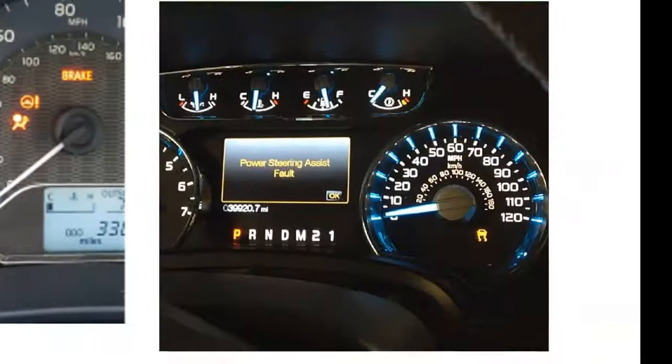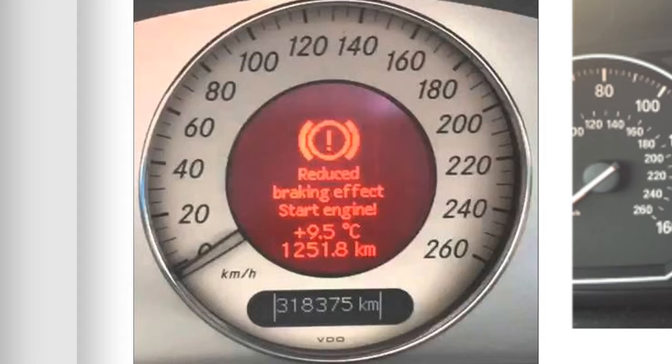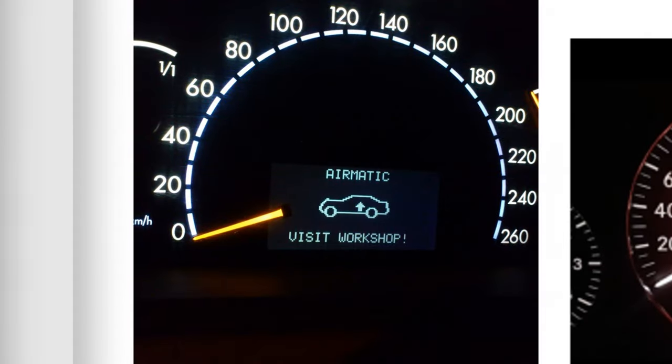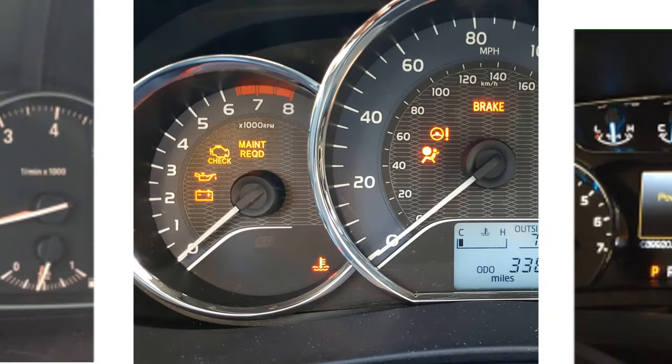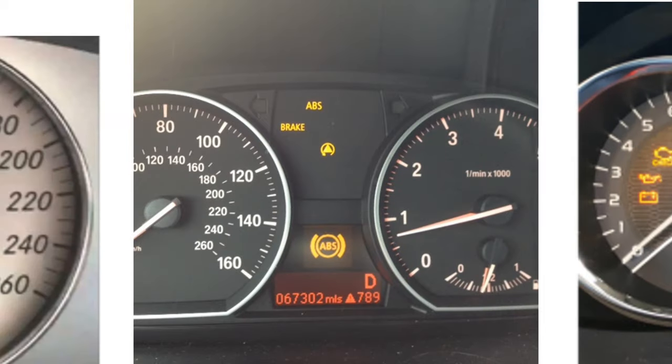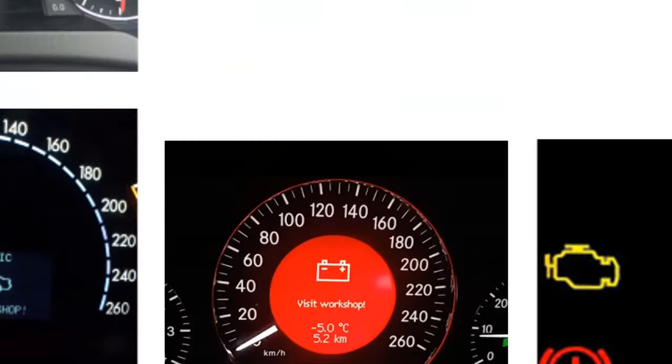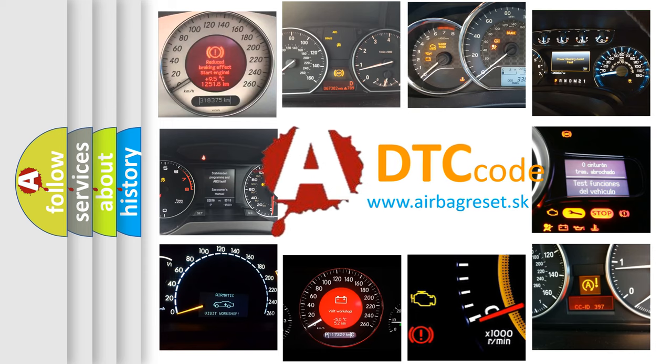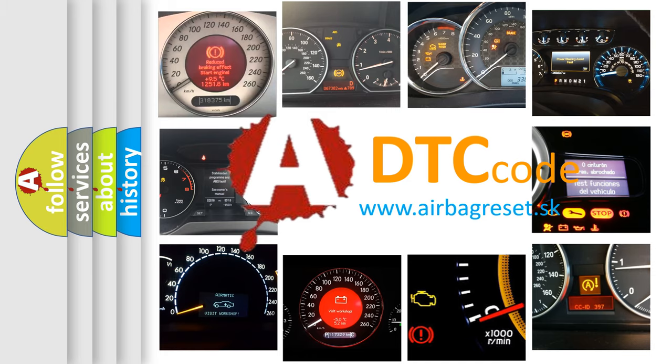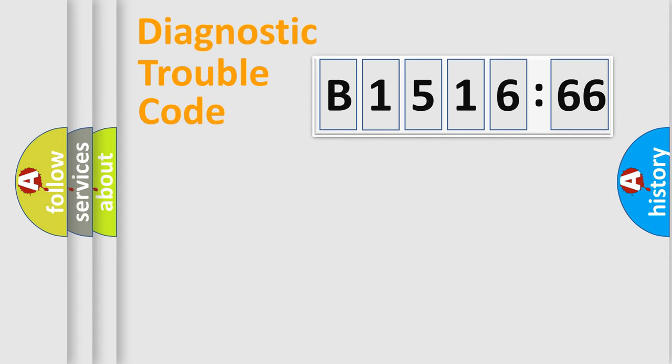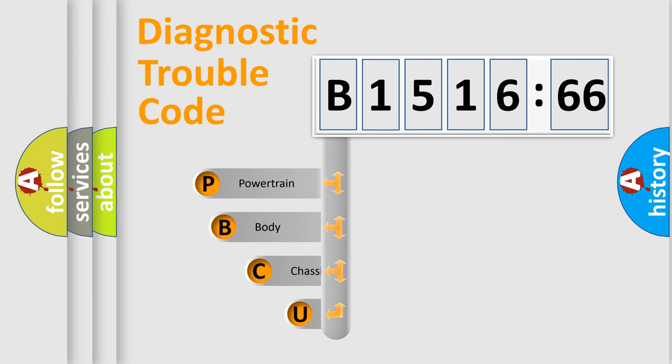Welcome to this video. Are you interested in why your vehicle diagnosis displays B151666? How is the error code interpreted by the vehicle? What does B151666 mean, or how to correct this fault? Today we will find answers to these questions together. Let's do this.